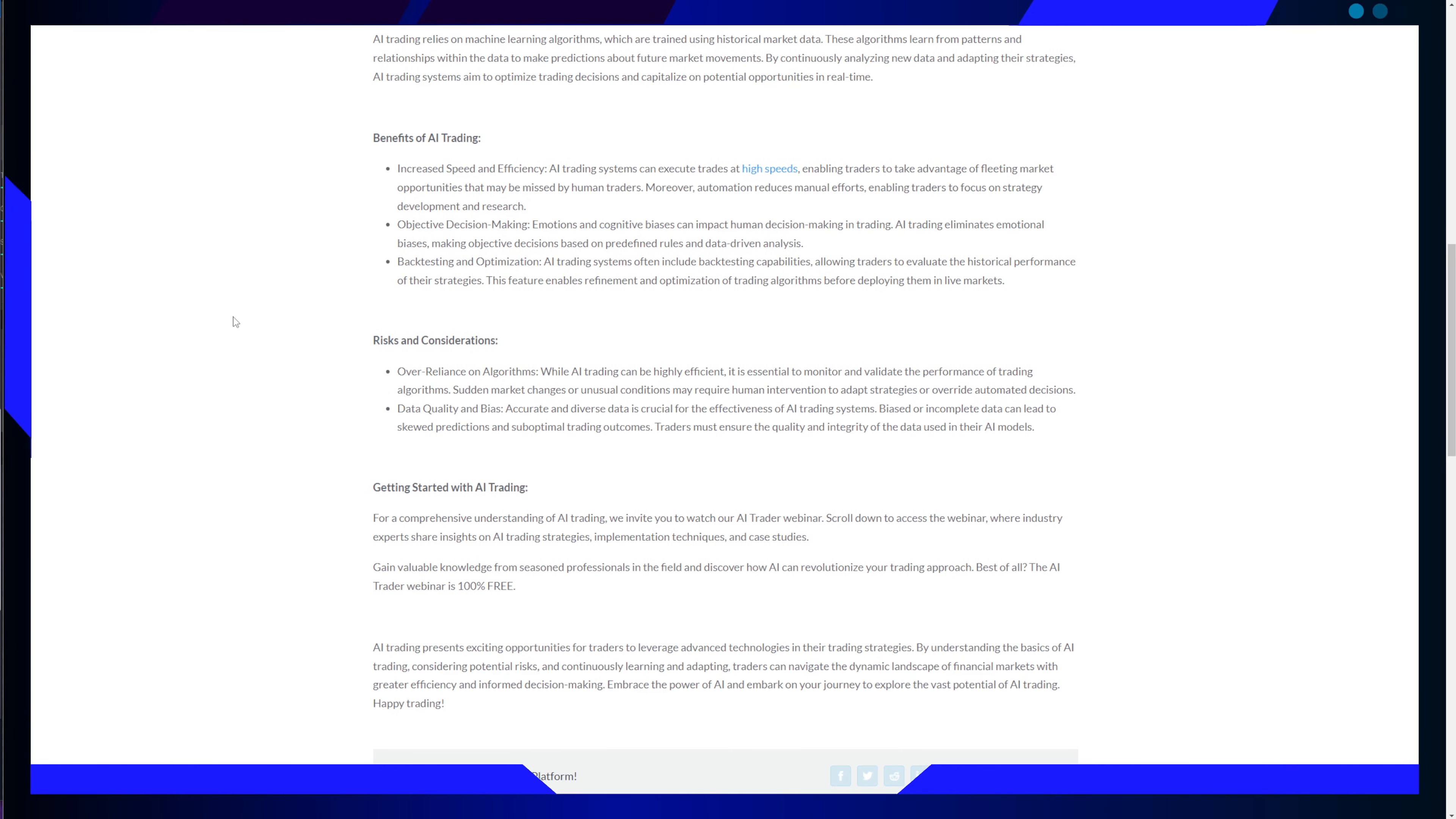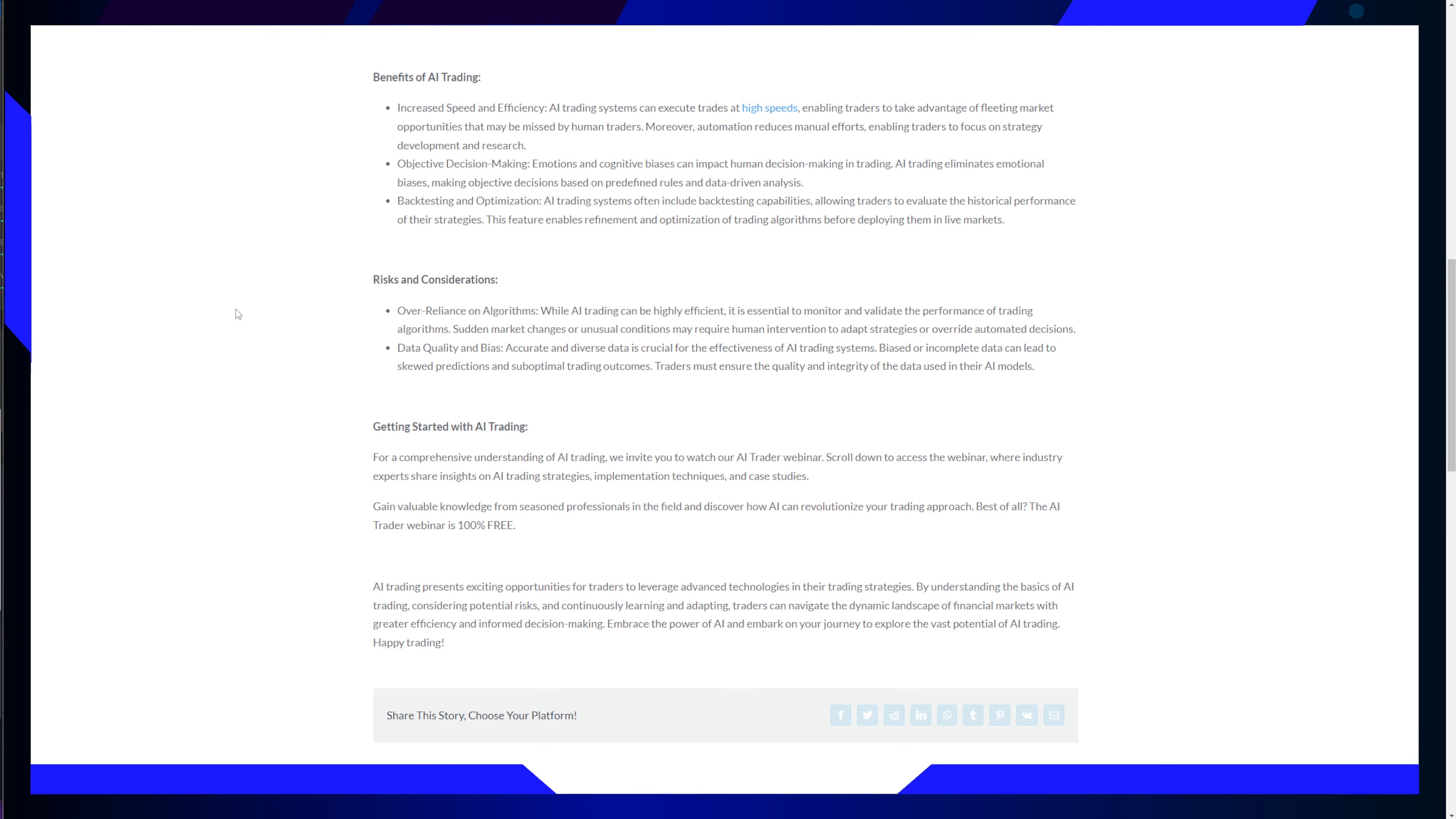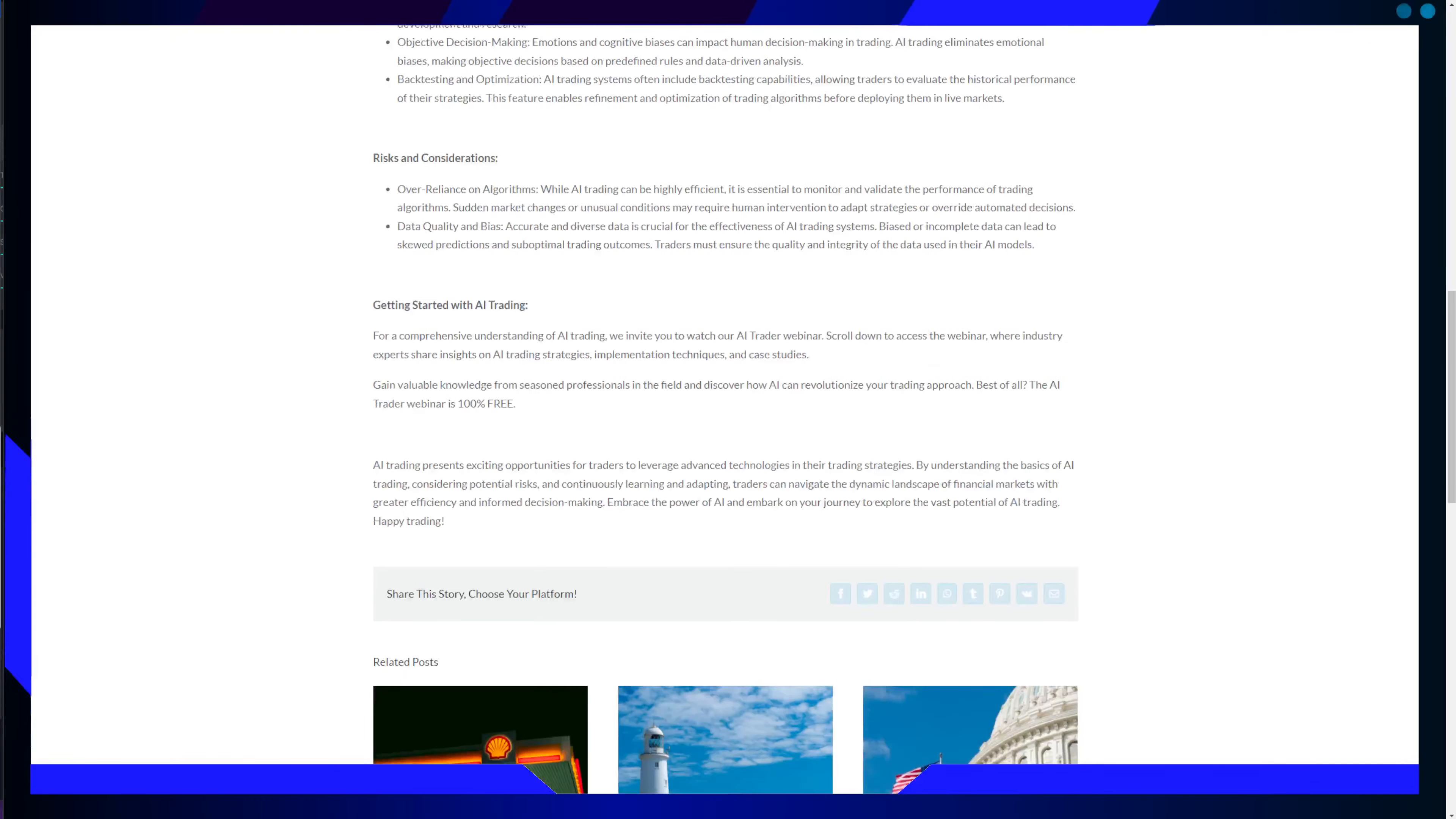This adaptability is what sets AI trading apart as it can optimize trading decisions and capitalize on potential opportunities as they arise. Now, let's delve into some of the benefits of AI trading.